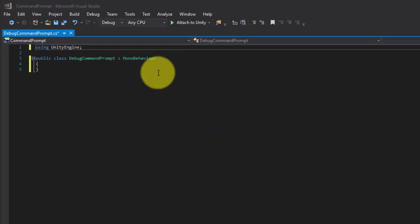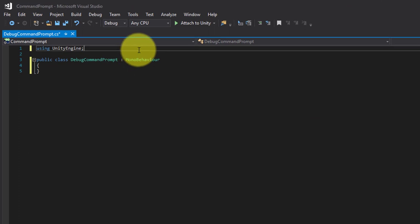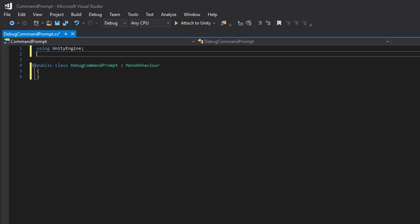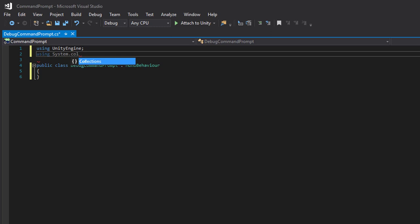We will have a list of objects that we can send messages to. So we need to be using System.Collections.Generic.